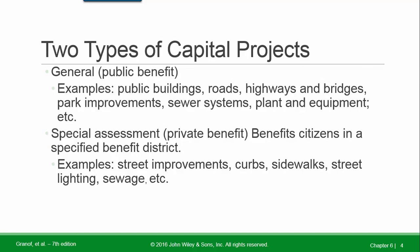Types of Capital Projects. General — Public Benefit: includes public buildings, roads, highways and bridges, park improvement, sewer system, and plant equipment. Special Assessment — Private Benefit: benefits citizens in a specified benefit district, such as street improvements, curbs, sidewalks, street lighting, and sewage. These affect a specified area and not the state and local government as a whole.